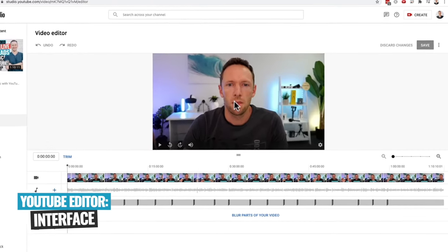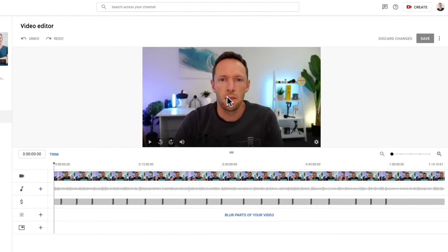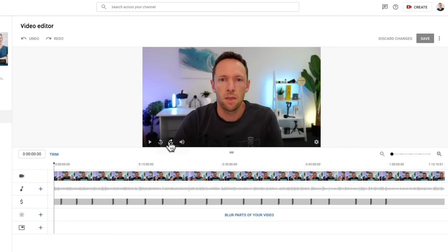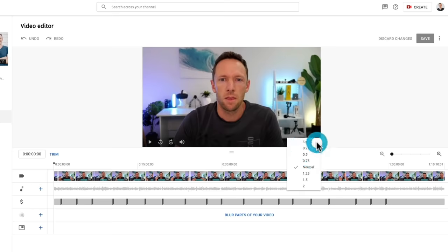This is obviously your playback area. This is where you can see your YouTube video and the edits that you're making. You've got controls here to play, to skip back 10 seconds, skip forward 10 seconds. Your volume adjustments here to turn it up, down, or mute it. And then over on the side here, just like the regular YouTube player, you also have speed control. So you can slow down your video or speed it up in here as well — just the playback of that video.